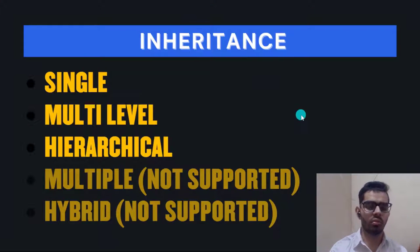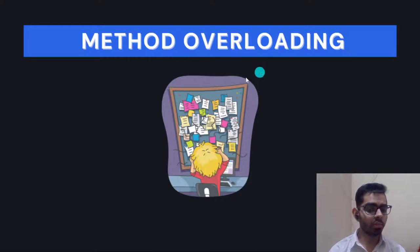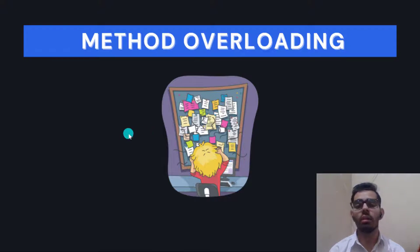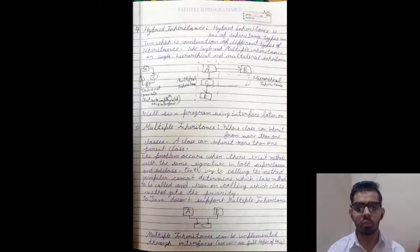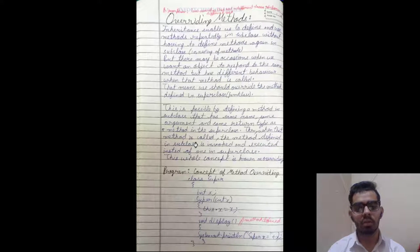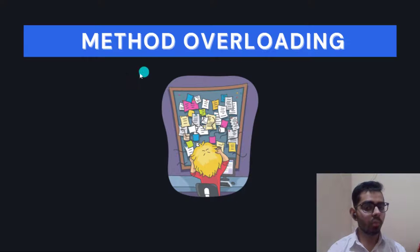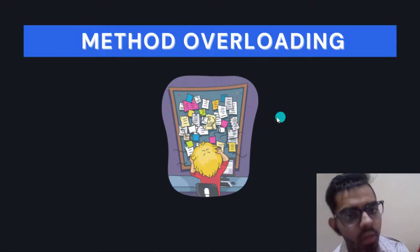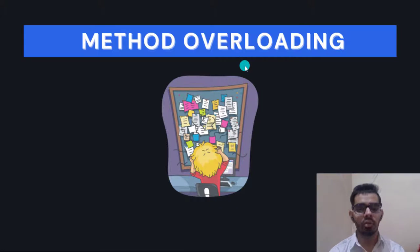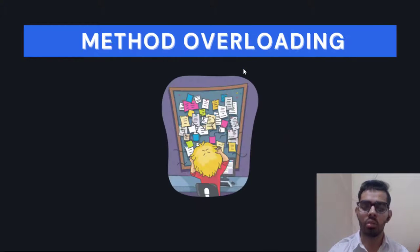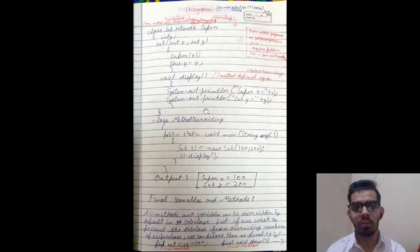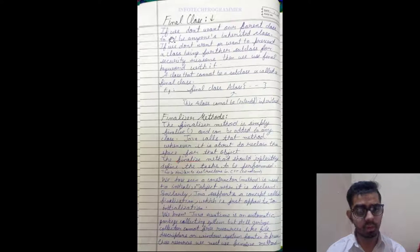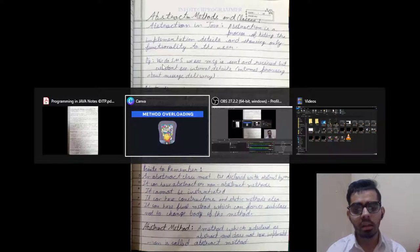After method overloading, you learn method overriding. Method overloading means the same method name is defined again but with different functionalities or different arguments. Method overriding is a different concept — I've also provided notes on that. Additionally, there are notes on what is 'final' and finalizer methods, which you can see after that.